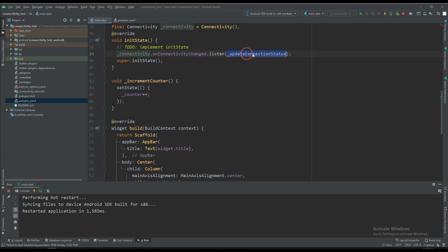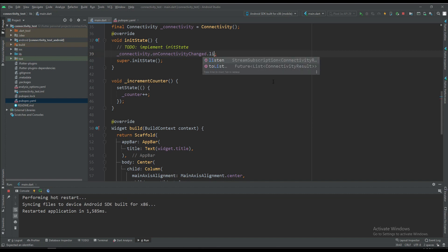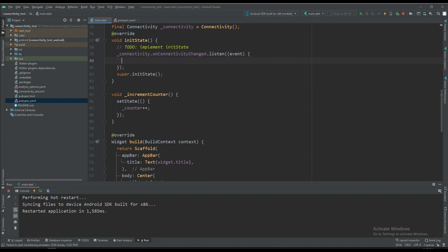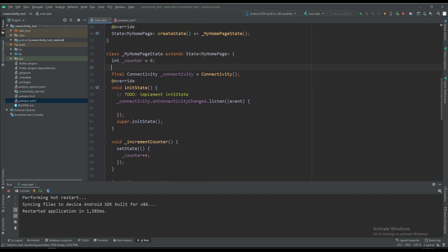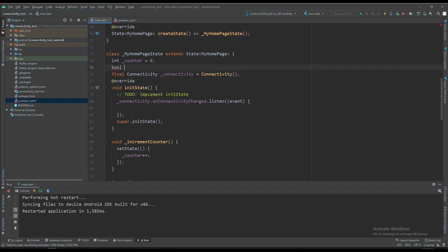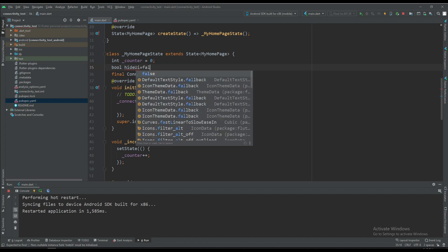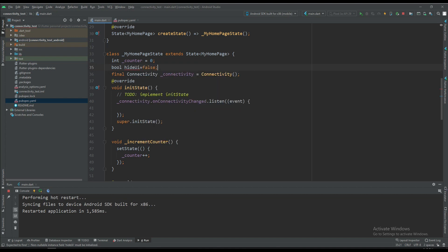What we are trying to do is after changing the state of the connection, we are going to listen and do something. First of all, let's create a boolean variable with the name of hideUI and make it false.